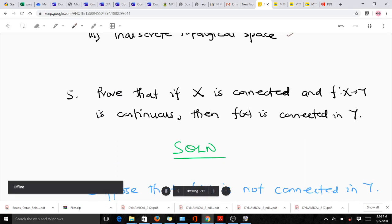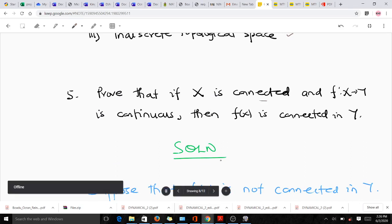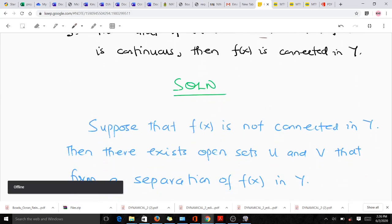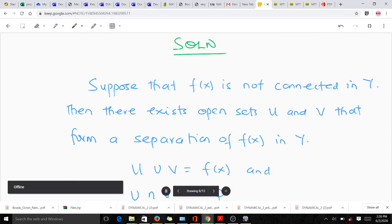Another question asks us to prove that if X is connected and a function f mapping onto Y is continuous, then f(X) is connected in Y. We will use contradiction. Suppose that f(X) is not connected in Y. Then there exist two open sets U and V that form a separation of f(X) in Y.